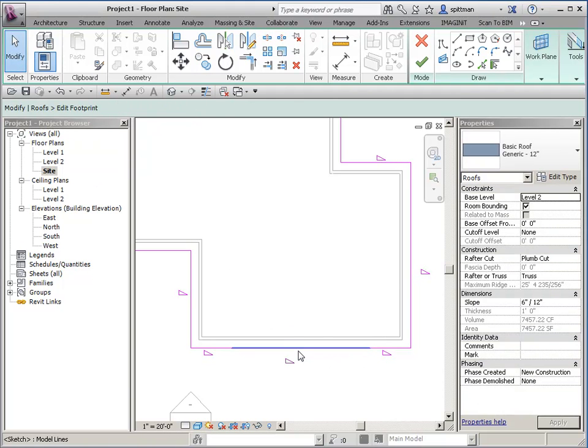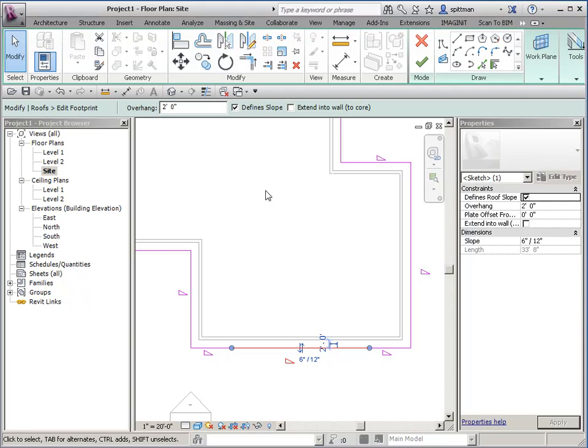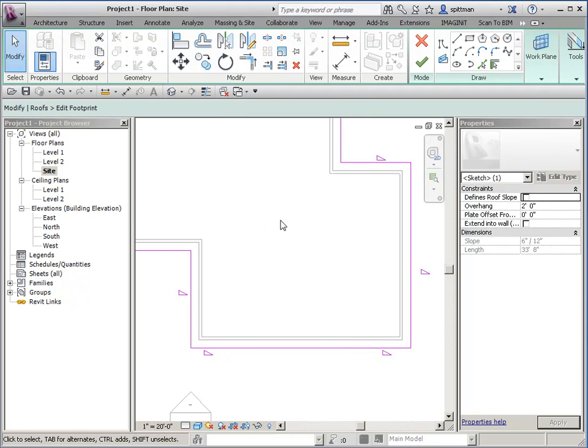You want to make sure that you take the slope off of this piece, otherwise it's going to break when we try and finish it. It's going to want to delete the roof.